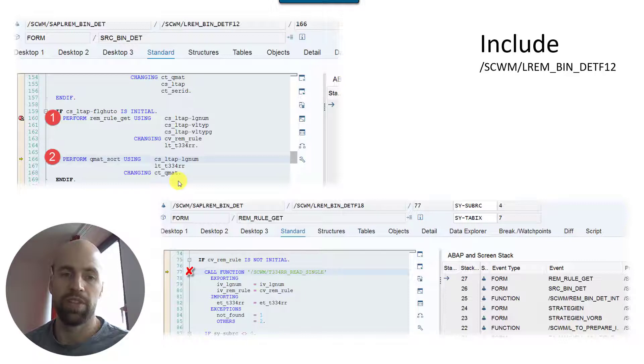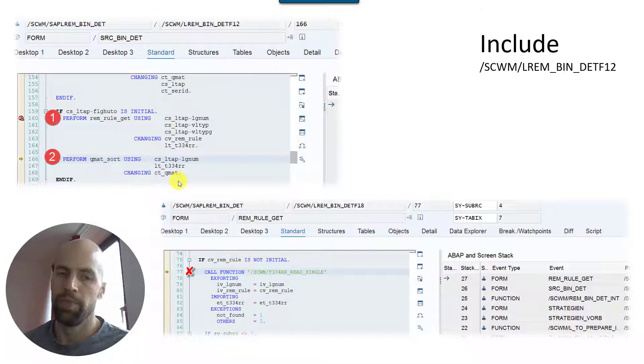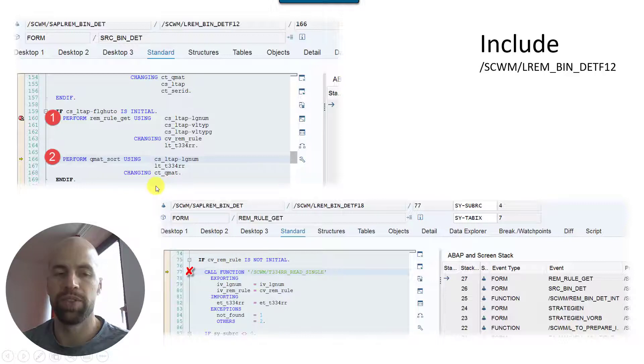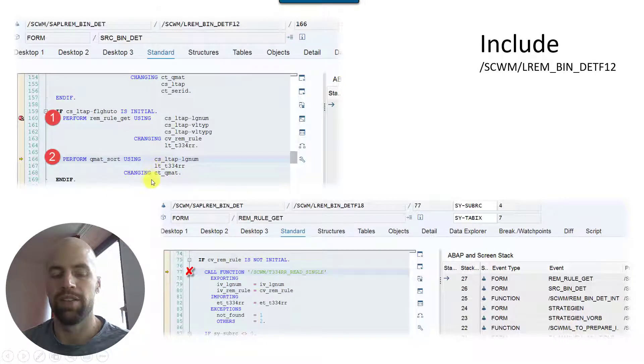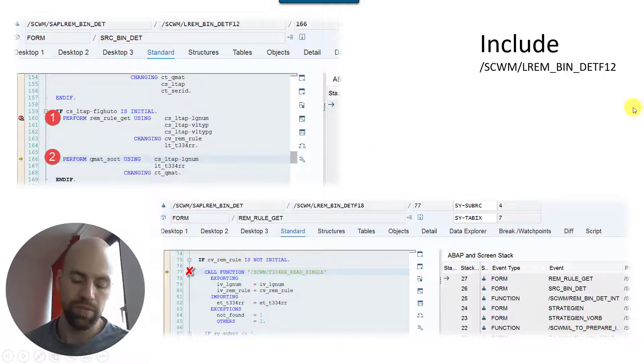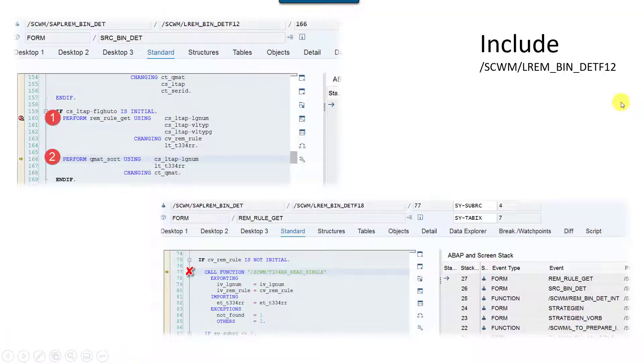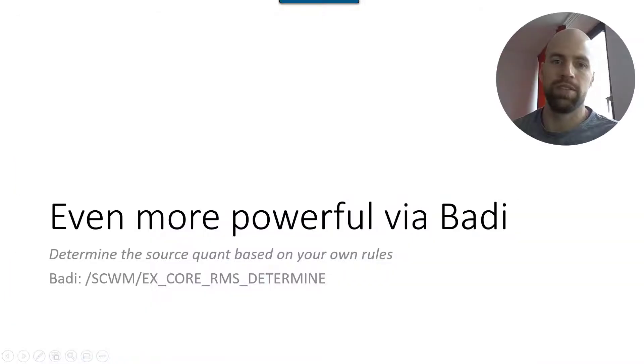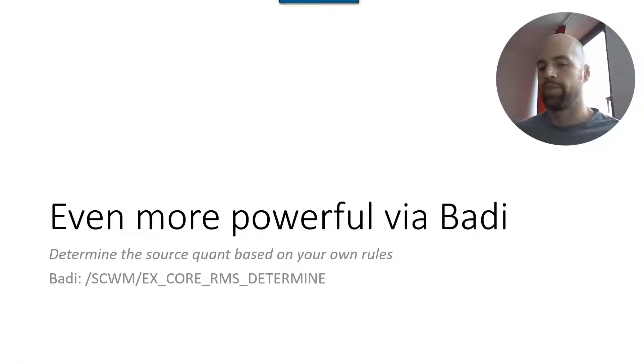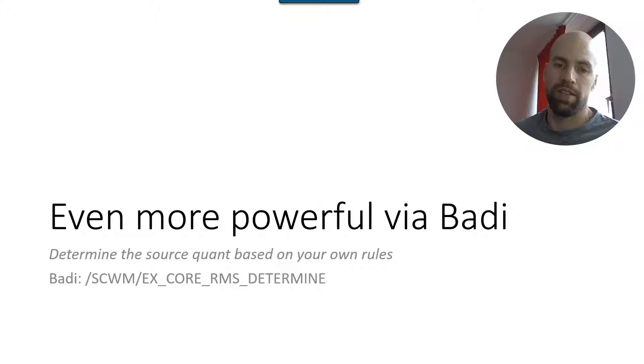And then in this subroutine it is applying the sorting. So you see here lt_t334rr - this is holding the customizing that you defined before, and this subroutine is changing ct_qmat. So this is the table which is holding the possible source quants. In my example that I explained before, these 10 different bins with the 10 different goods receipt dates and quantities. So the result of this subroutine is that these source quants are sorted based on the customizing.